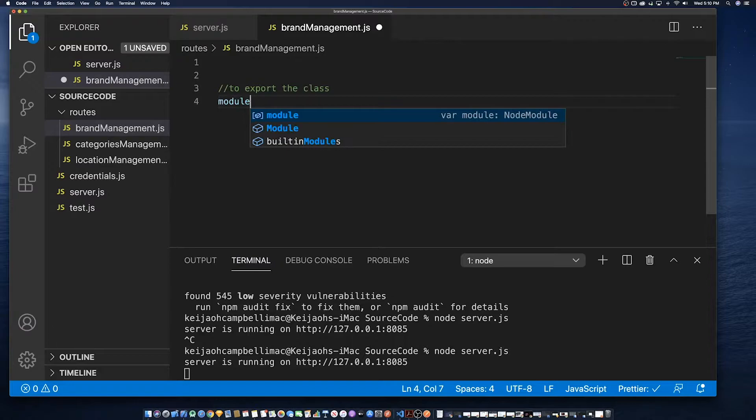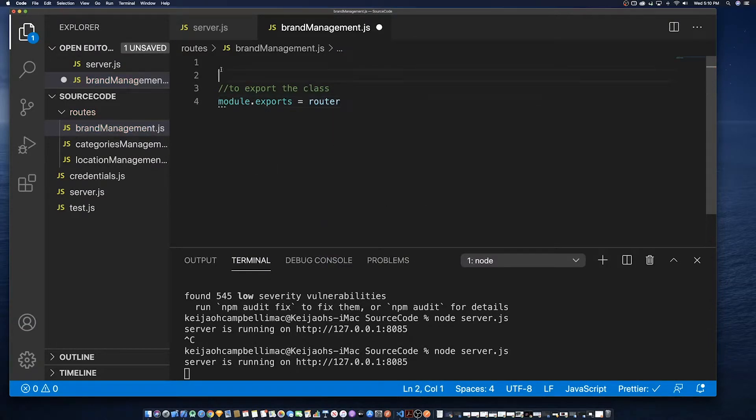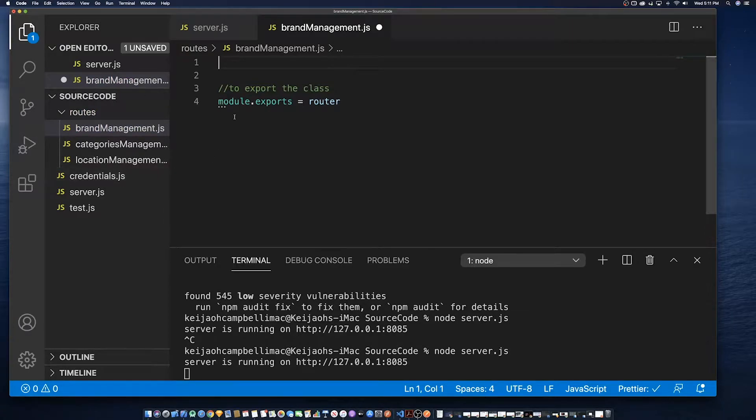Then in the next part of the series, we'll go through the update, retrieve and delete methods for the brand management.